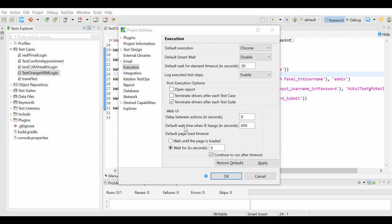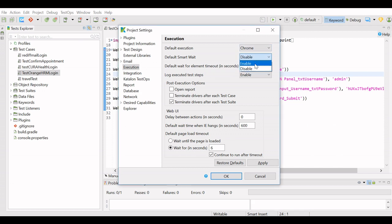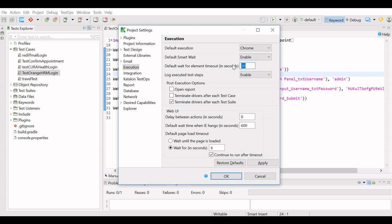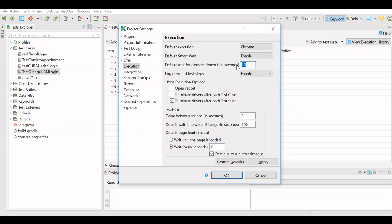It tells the web driver to wait for the page to become stable before any operation is performed. This smart wait feature is available for Chrome and Firefox browsers only. So to enable this, we have to select Enable, and the default wait for element timeout is 30 seconds. You can change it to any number of seconds as per your requirement.